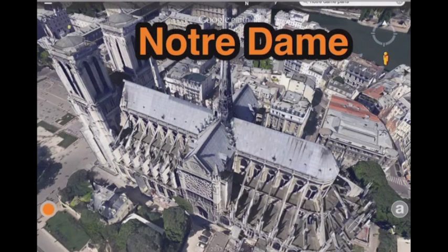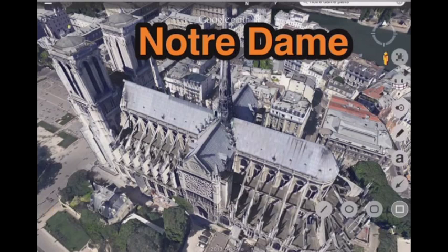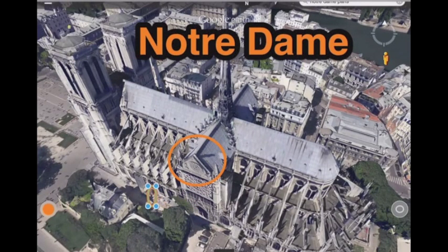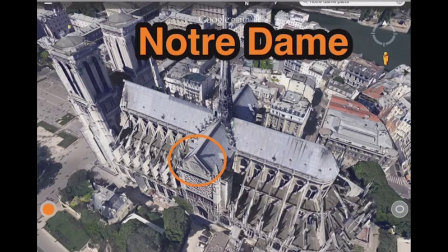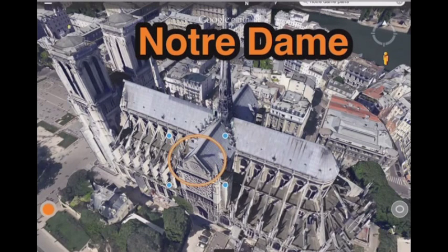A couple other things to note: over here you can grab the tool that has the square, and then you get the choice of line, circle, ovals, and squares. You can use that tool to really highlight something — like if you wanted to circle a really beautiful stained glass window. If you accidentally draw something you don't want, all you have to do is select the item and delete appears at the bottom of your screen. Then you can choose delete.